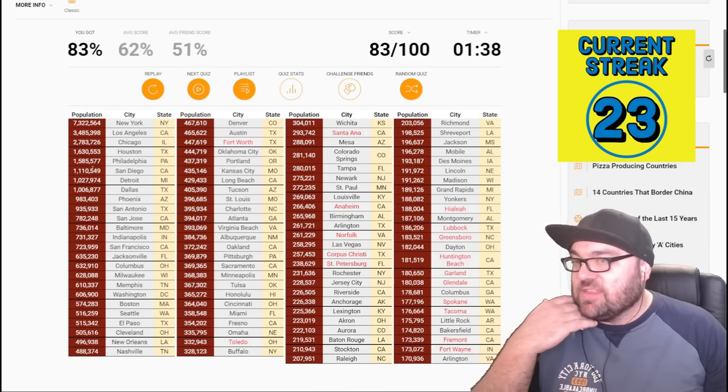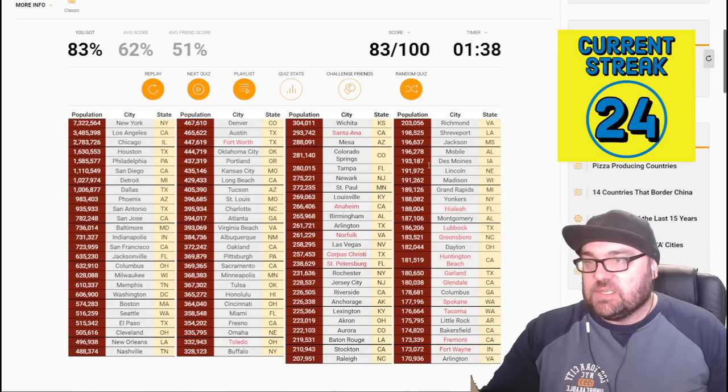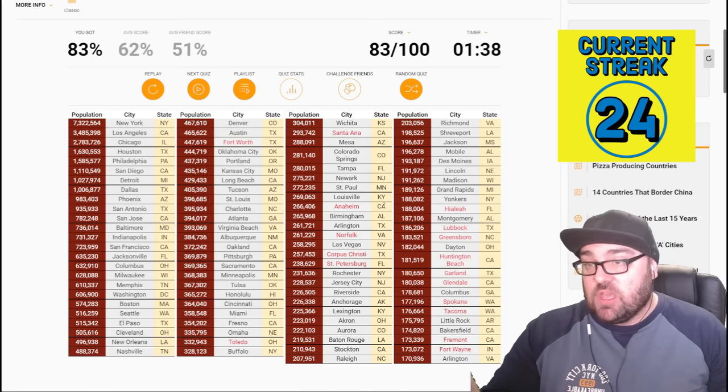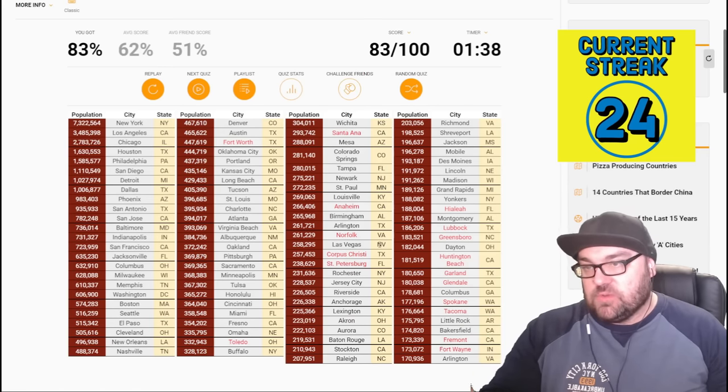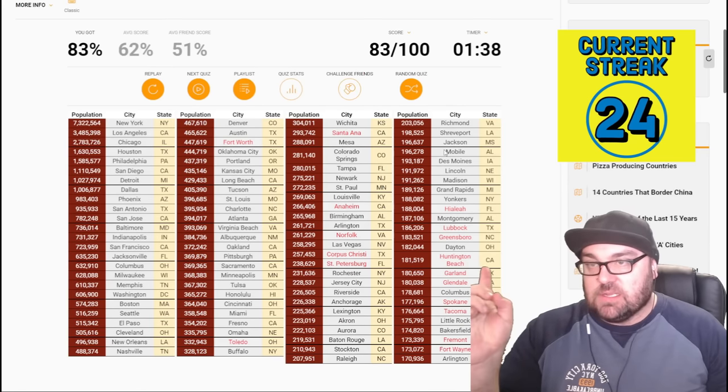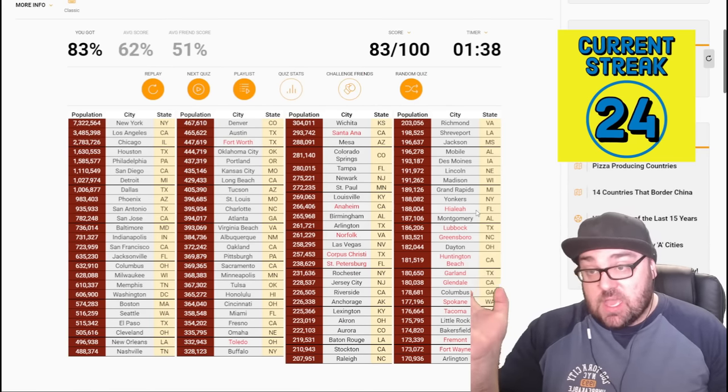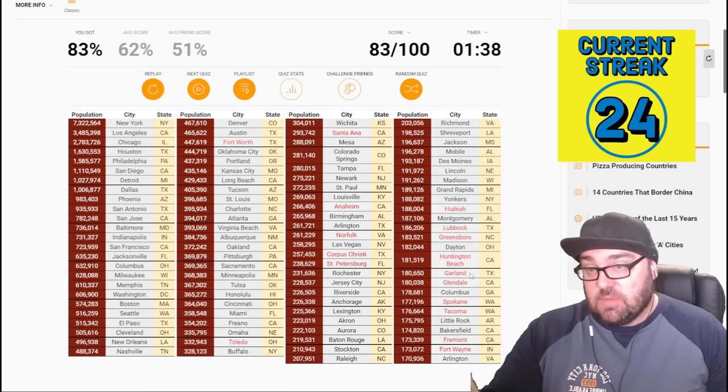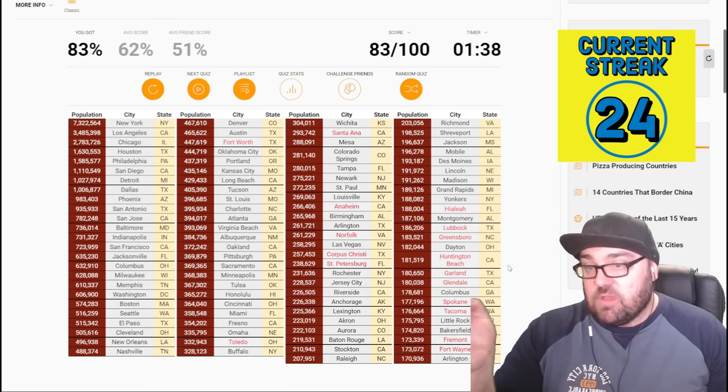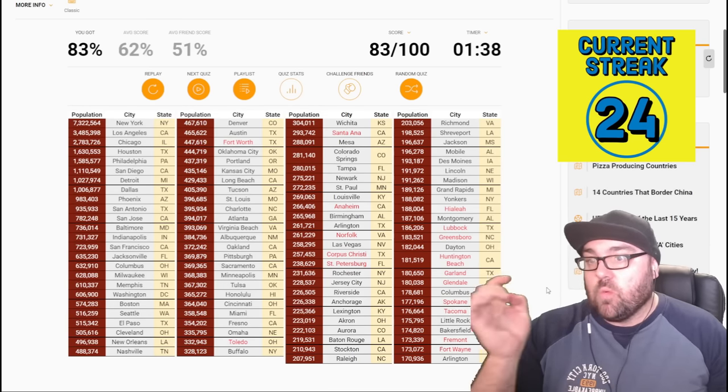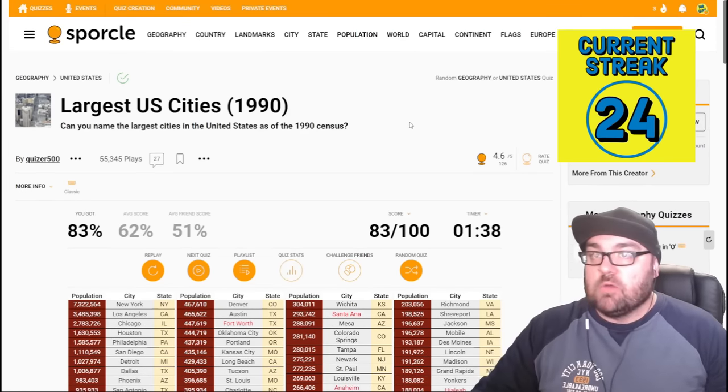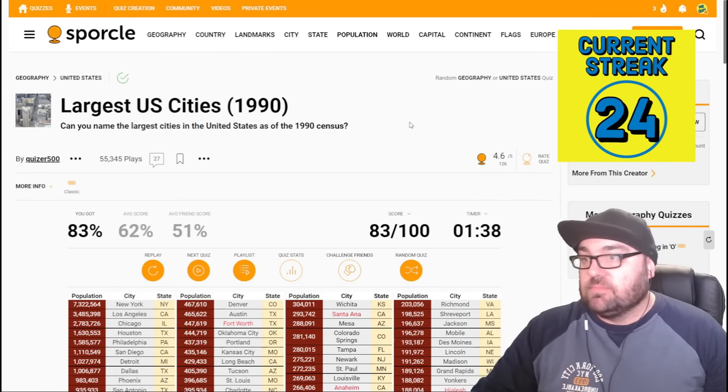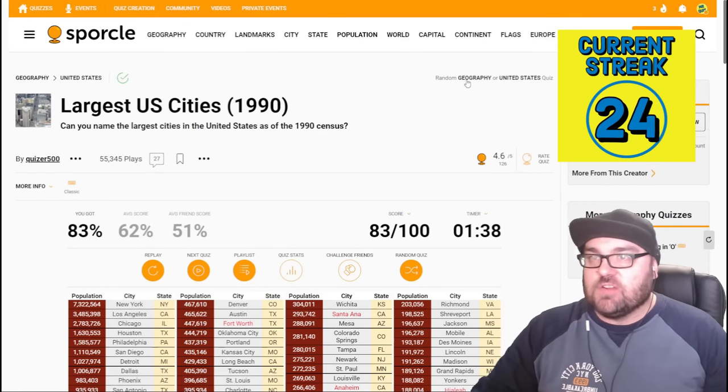Average score was 62, nothing to worry about. Fort Worth, Texas, Toledo, Ohio, Santa Ana, California, Anaheim, Norfolk, Corpus Christi, St Pete, Hialeah, Lubbock, Greensboro, Hanina Beach, Garland, Glendale, Spokane, Tacoma, Fremont, and Fort Wayne, okay. Let's move on to the next one, and hope we get a good round.